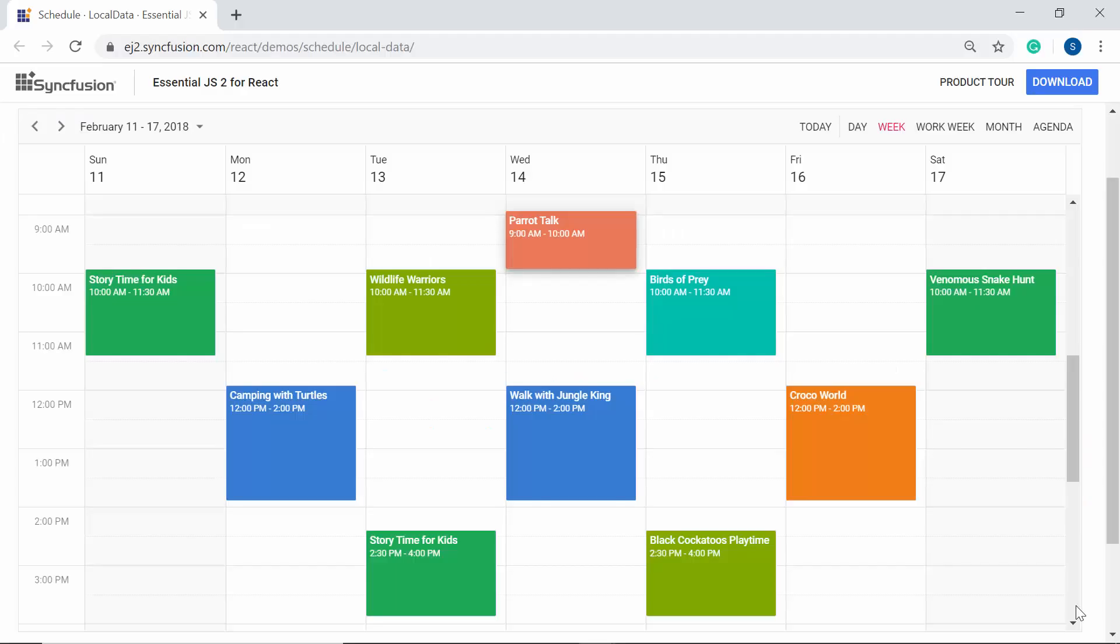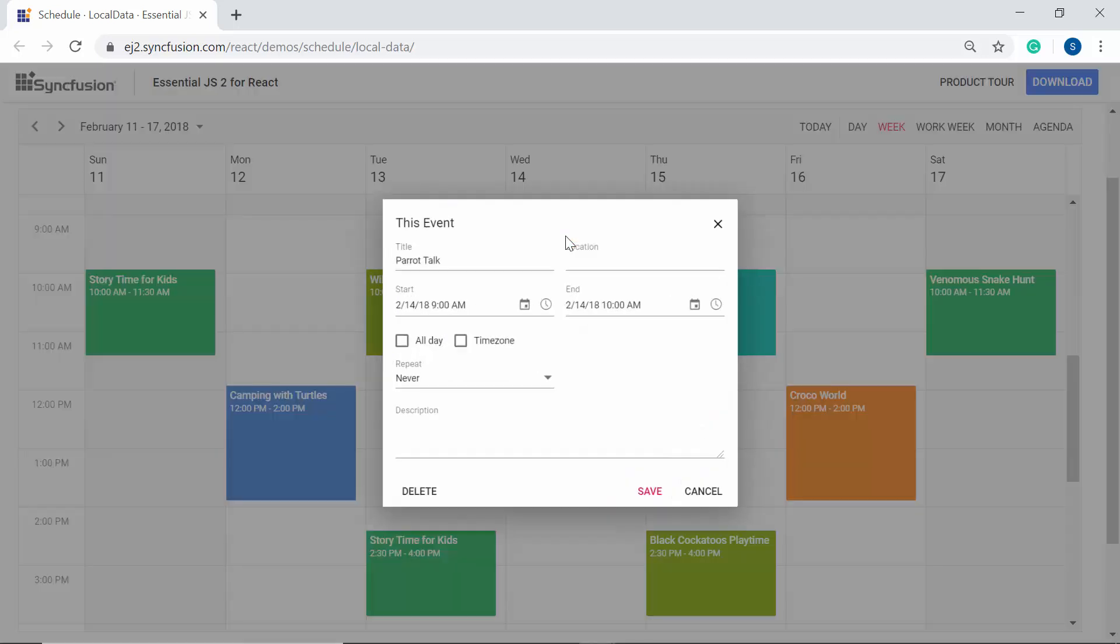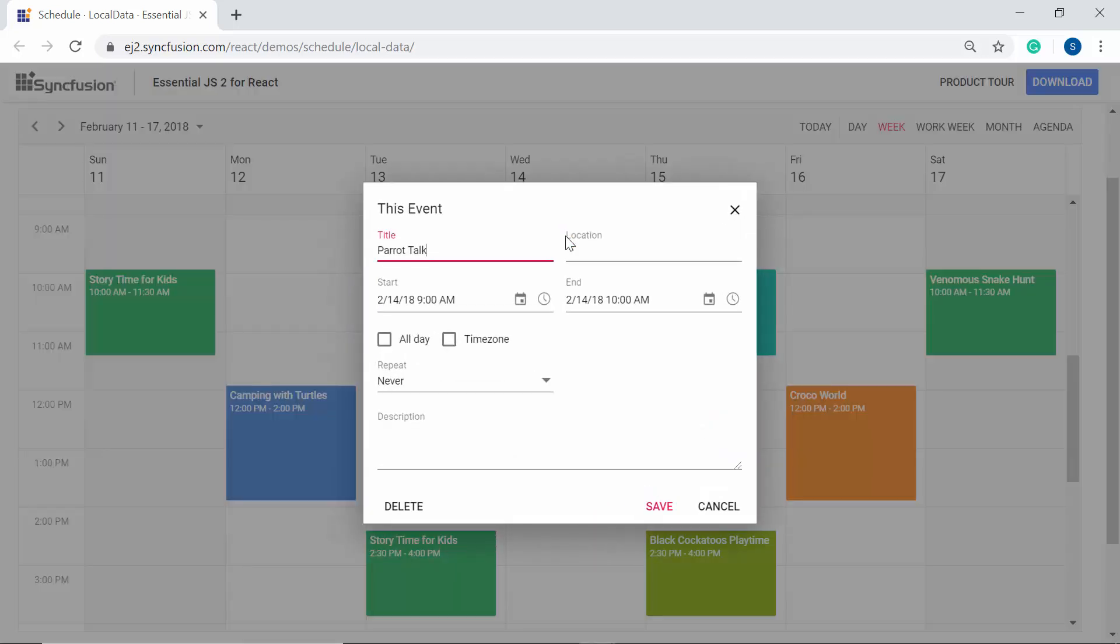I hope everyone will be familiar with the default editor window that opens on double-clicking the scheduler cells or events. Now I will show you how to customize this editor window which is used for adding and editing the appointments with your own required fields based on the application need.